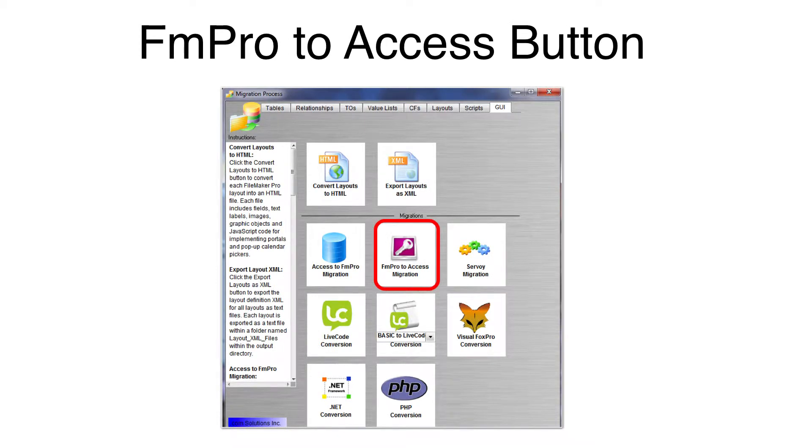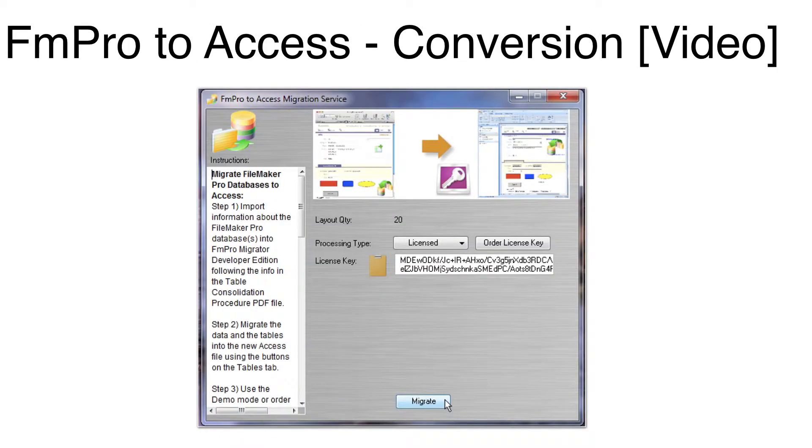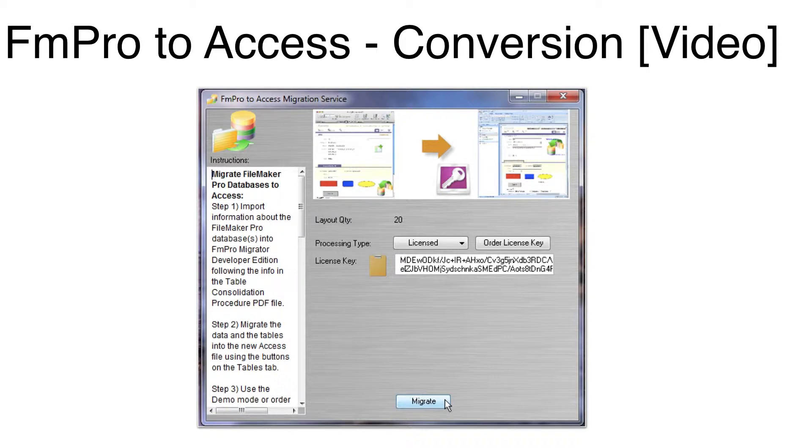Click on the FM Pro to Access button on the GUI tab of the Migration Process window. On the FM Pro to Access window, we can see that there are 20 layouts which will be converted into Microsoft Access forms and reports. In Demo Mode, 5 layouts will be converted.